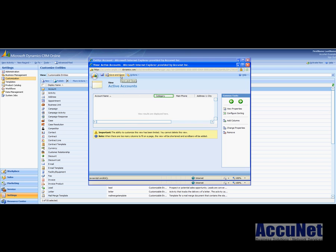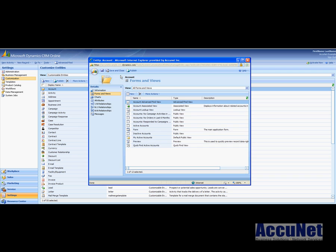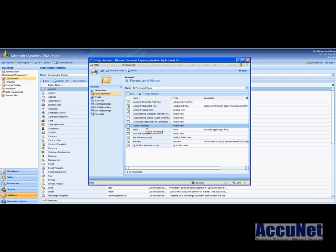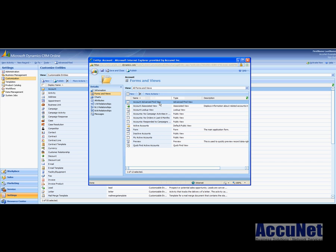And then just as a side note, if you don't like your default view when you go into an entity to be my active accounts or my active contacts, say you just want to see all, you can select active contacts here and then you go to more actions and you select set default. Let me just select that and show you how that looks. So I want to save and close this.